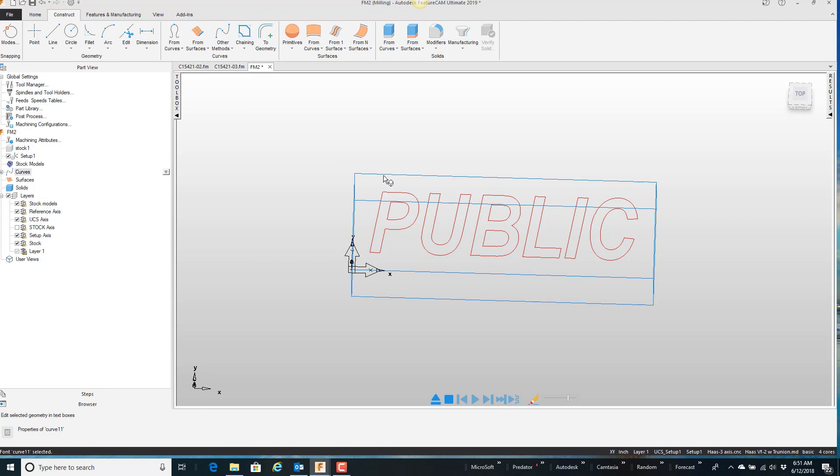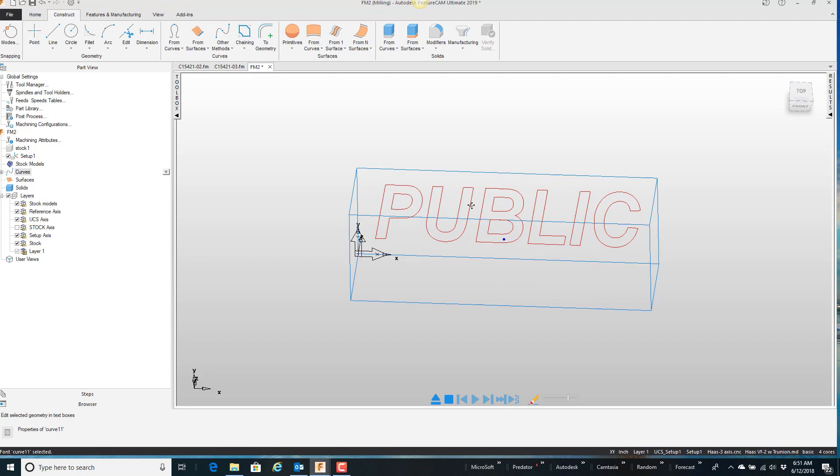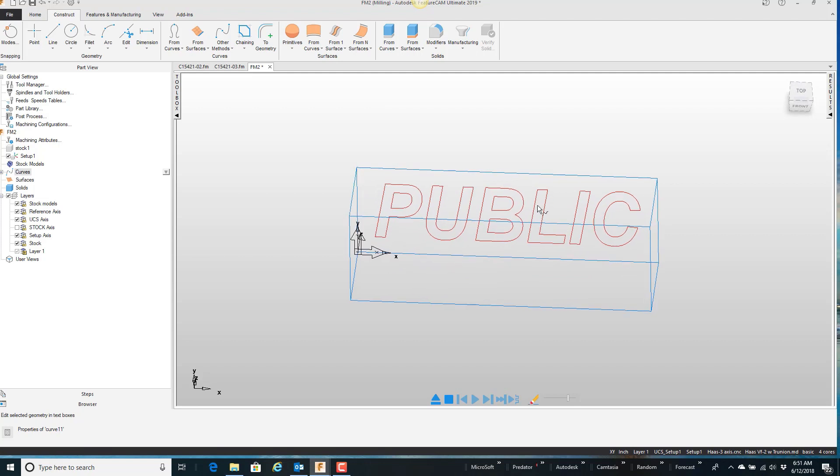However, I want to modify and put some little chamfers in different places in this text. It's not quite like I want it. And when it's a single curve like this, you can't really modify anything individual on it.